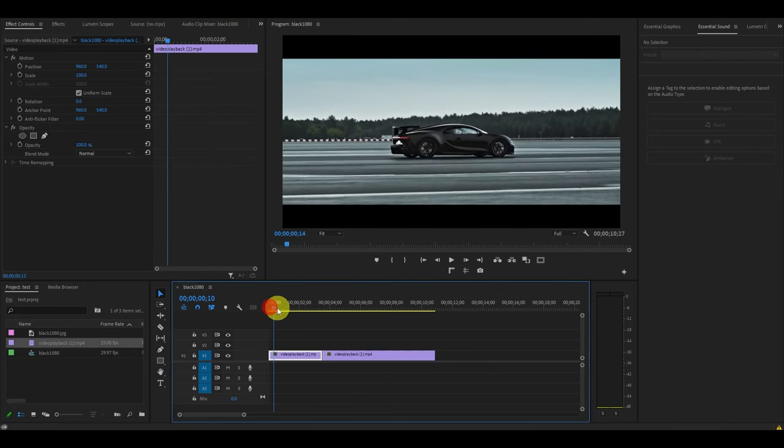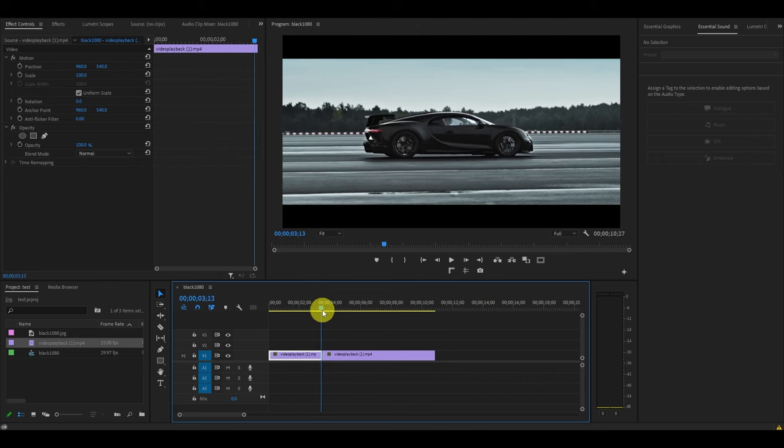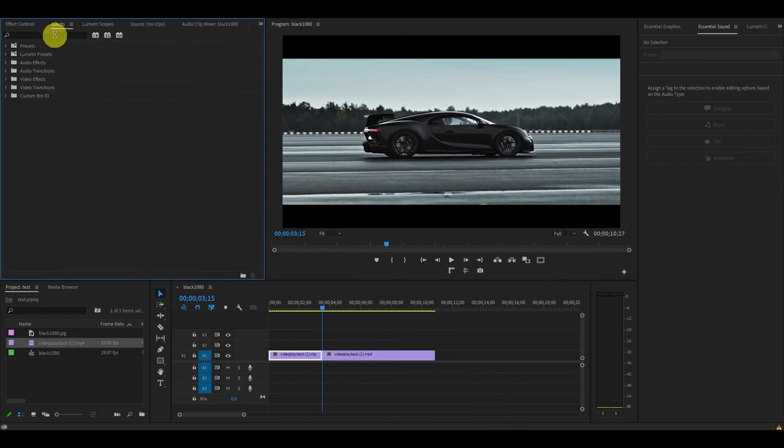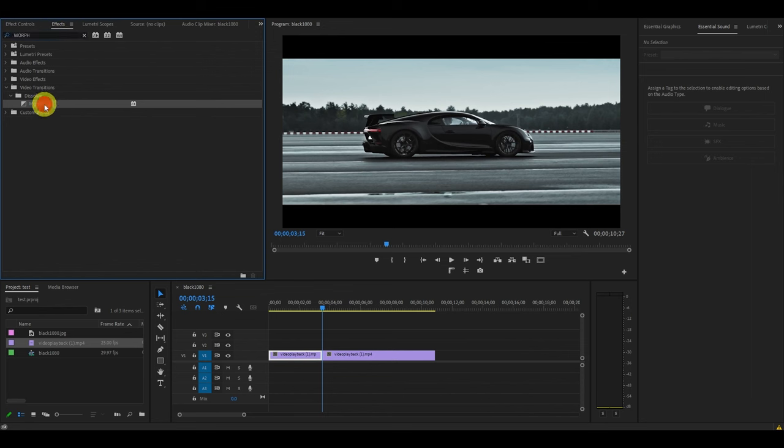Now ensure your two clips are perfectly side-by-side before you start, and then go to effects and search for morph cut and drag it on to where your two video clips meet.